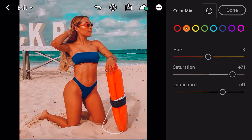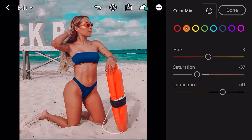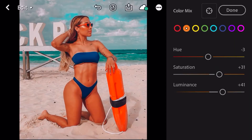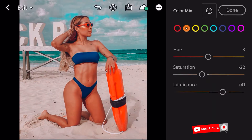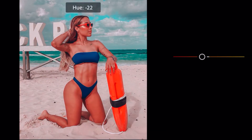Casi siempre van a encontrar el color de la piel en los tonos naranja, aunque algunas veces también puede tornarse a los rojos — depende de cómo hayan tomado la fotografía. Si encontramos que la piel de nuestro modelo está muy desaturada (se ve gris) o muy anaranjada, tenemos que venir al tono naranja y ajustarlo, ya que puede quedar muy verdosa o muy roja.